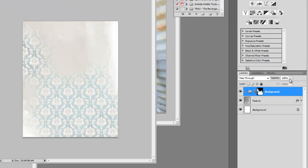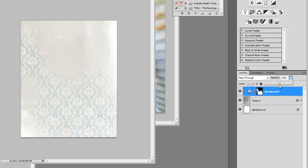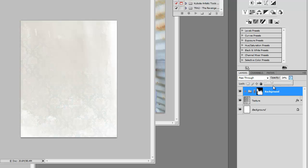I also want to lower the opacity on this guy just a little bit because I want it to be a little more subtle and not as popping in your face, oh there's a big damask back there.